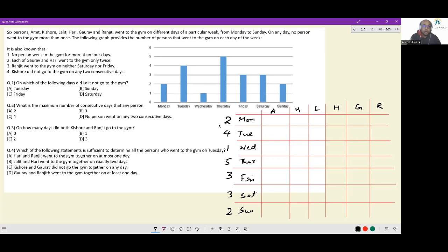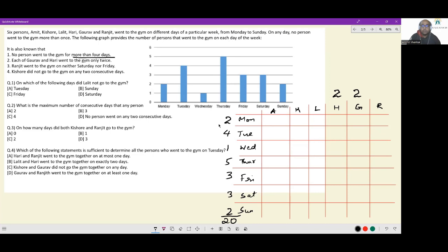Each of Gaurav and Hari went to the gym only twice. Now, if you add up all the daily totals — 2+4+1+5+3+3+2 — the total number of gym visits is 20. Since Hari and Gaurav together account for 4 visits, the remaining four people must account for 16 visits. Since nobody went more than four days, each of those four people went to the gym exactly four times.